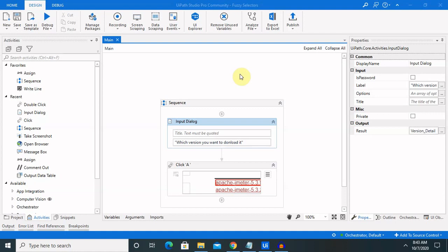Whenever we are working with any specific terms which we want to isolate or which we want to make the selection perfect, we will need fuzzy selectors.